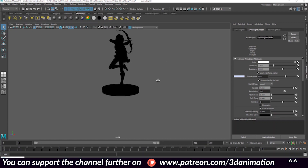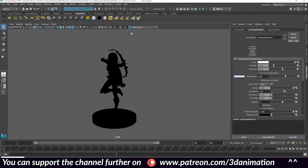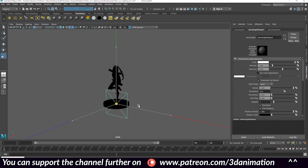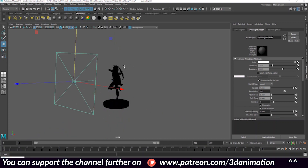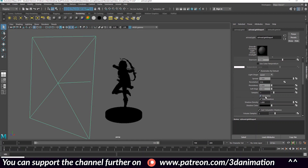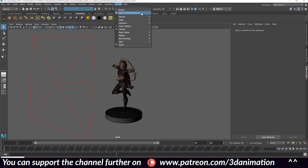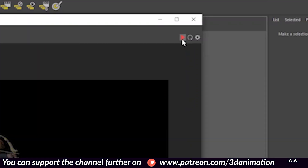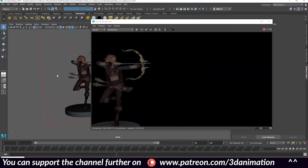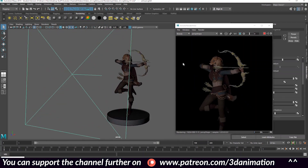This next step will be lighting. Since we're rendering with Arnold, we need Arnold lights. Go up to Arnold, all the way down to Lights, and grab an area light. Press R to rescale it. Our picture is still black, so we have to uncheck Normalize on the light. Now we can see the effects of our light. To see your render in real time, go to Arnold > Open Arnold Render View, press the play button and it updates in real time.